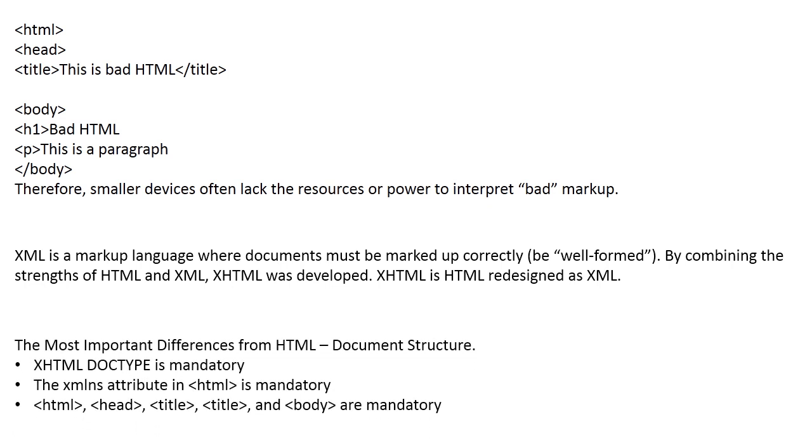The most important differences from HTML document structure. XHTML DOCTYPE is mandatory. In XHTML, the xmlns attribute in HTML is mandatory. And these tags: html, head, title, and body are mandatory.